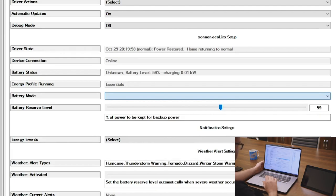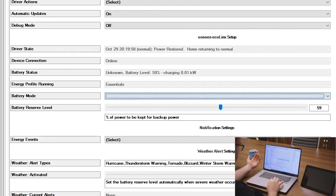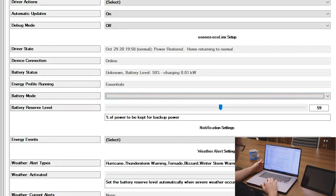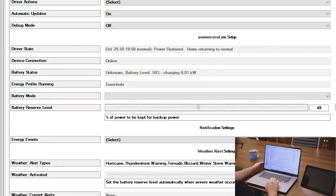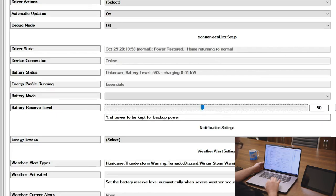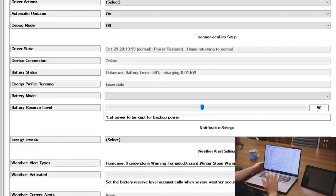Current profile running is our essential profile. And then battery mode here we can set with one of self-consumption, backup power, time of use, so different features on there. And we can set a battery reserve level which again can be programmed against. So if I wanted battery reserve level to say be 50%, we could then program additional alerts when the battery level dropped below that.